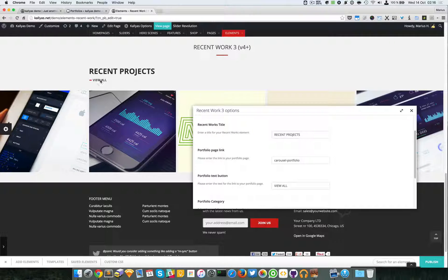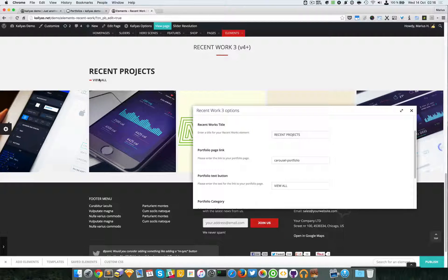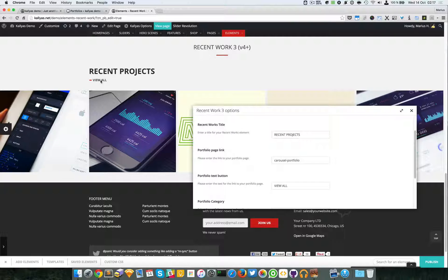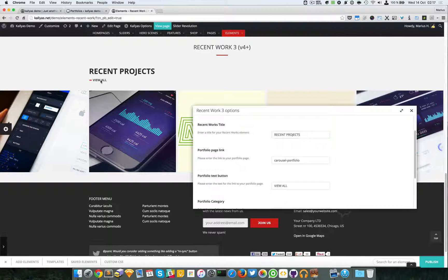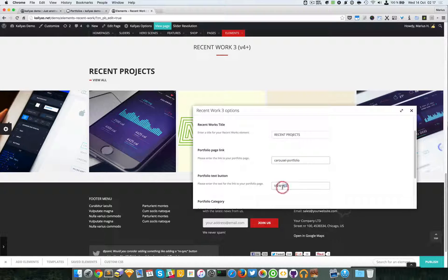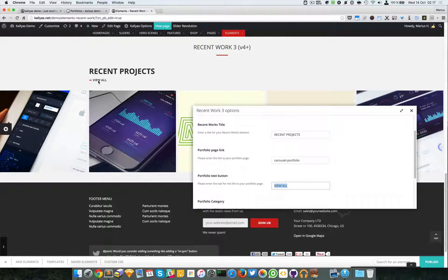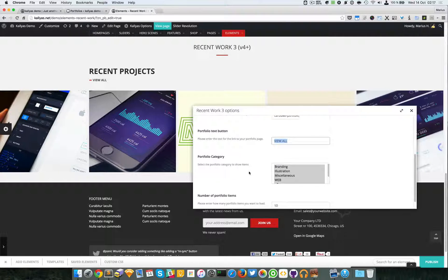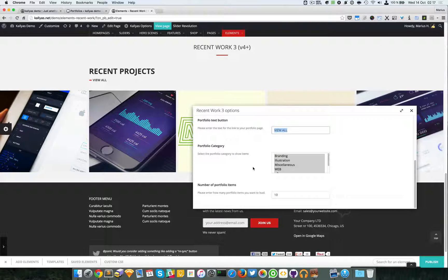For example, if you want to link to all of your works, if you want to link to your portfolio page, just add the link right here. And here you can add the text of the button.